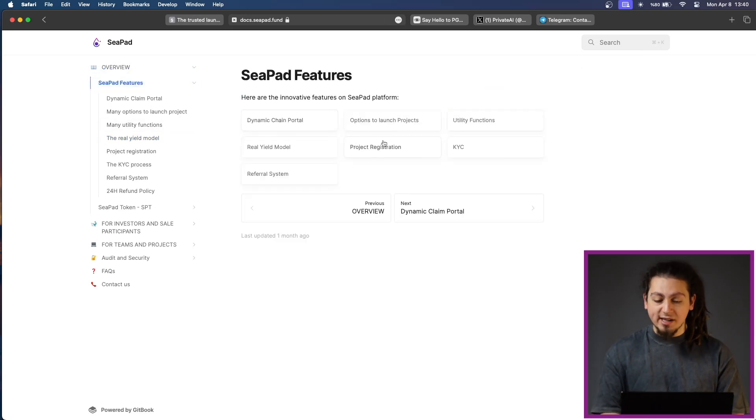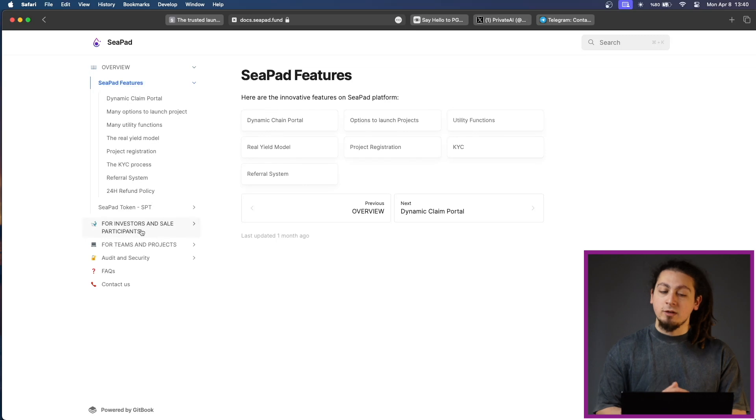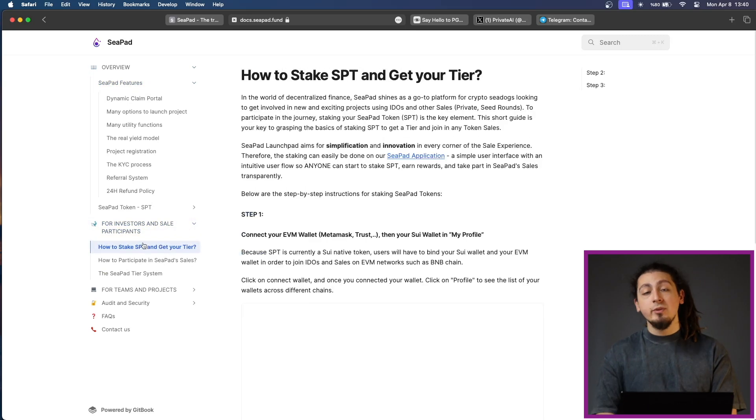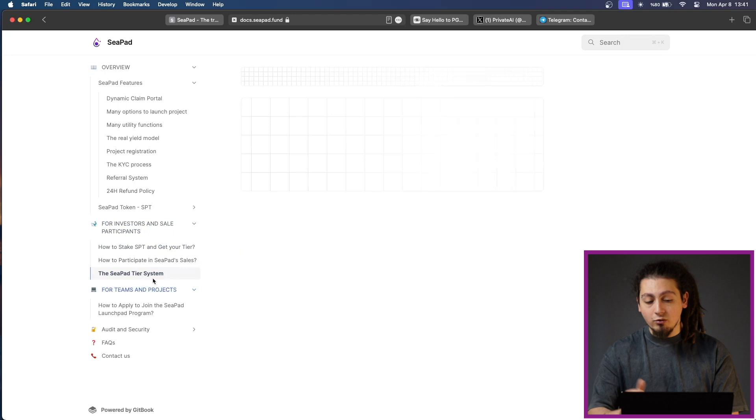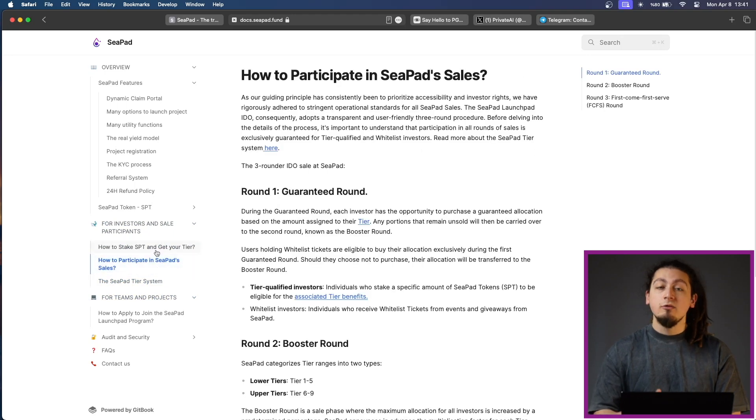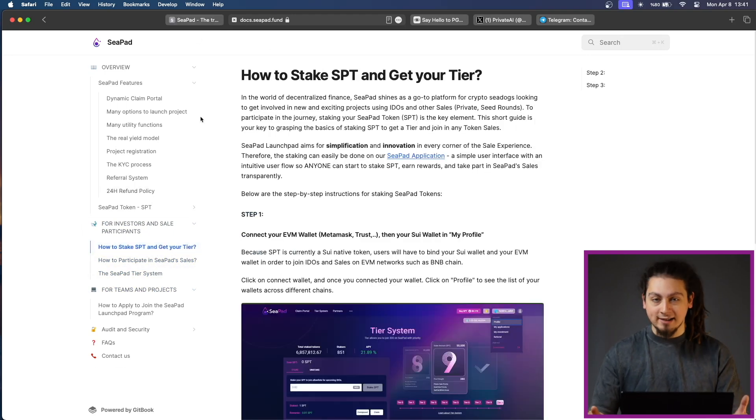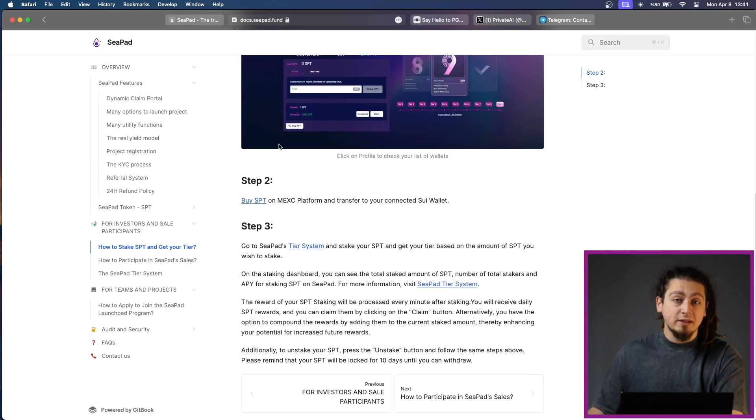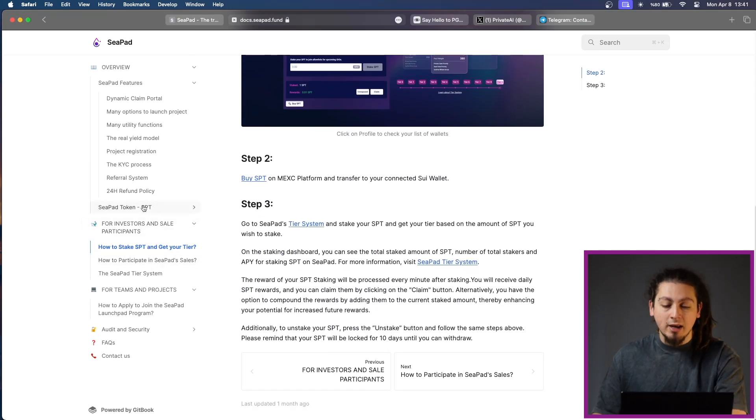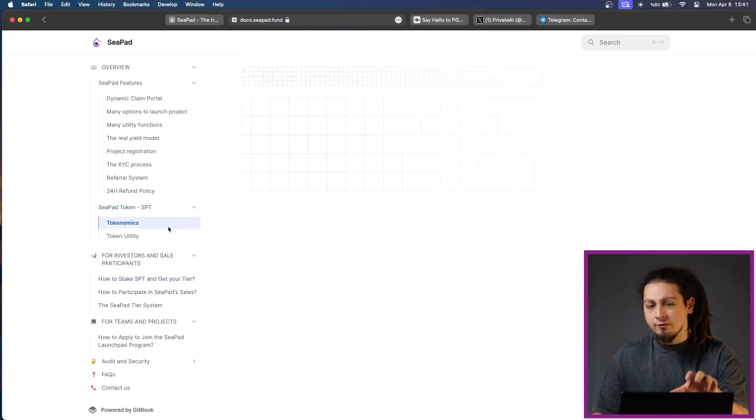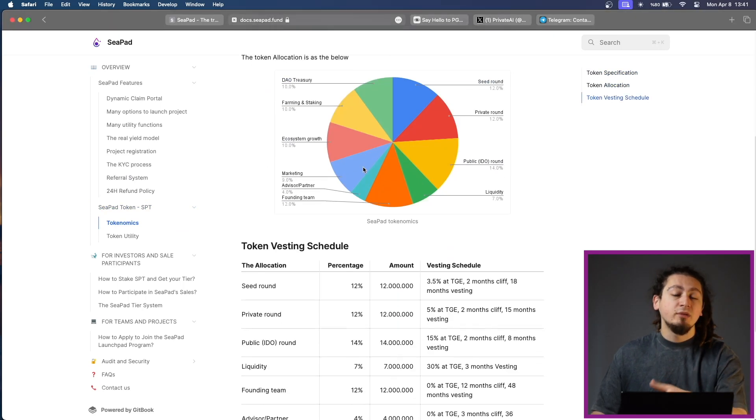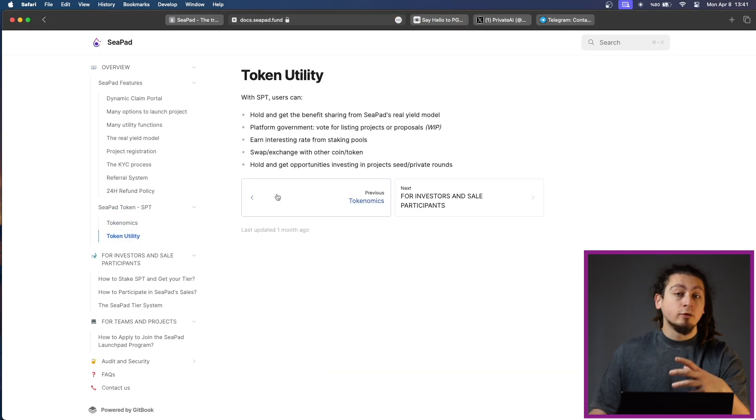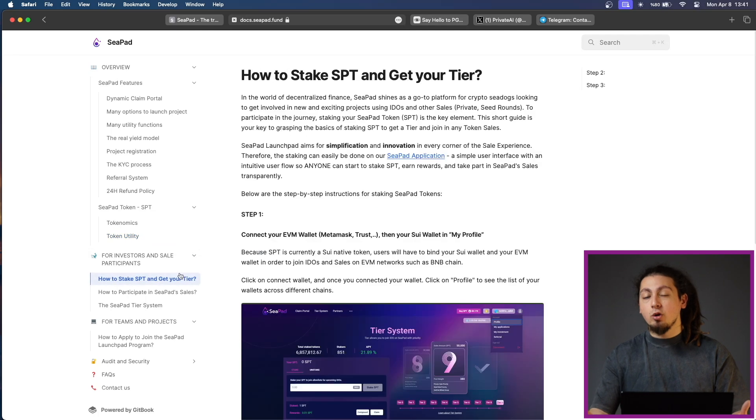There is also governance participation. SPT holders have the power to influence the future of the platform through participation in its governance model. There are staking rewards. By staking their SPT tokens, users can earn additional rewards on the CPAD platform. There is token swapping and exchange which is very good. The platform facilitates seamless swapping and exchange of SPT token with other cryptocurrencies. The total supply of SPT is 100 million on SUI mainnet. This token provides a very stable and predictable environment for all participants because you will enter launchpads with this token.